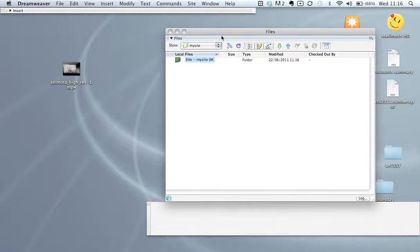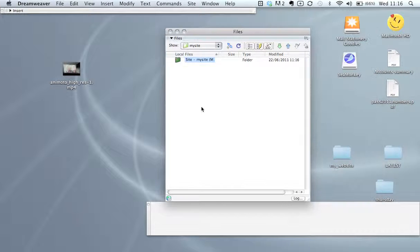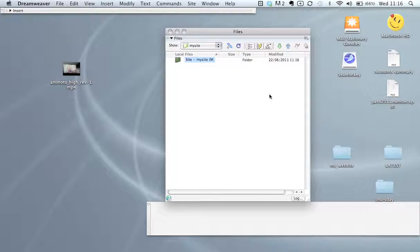When you click OK, this dialog box comes up in Dreamweaver showing you your site folder, and at the moment we have nothing in the site.